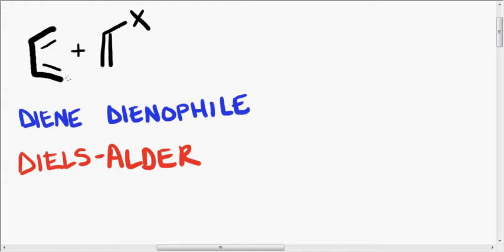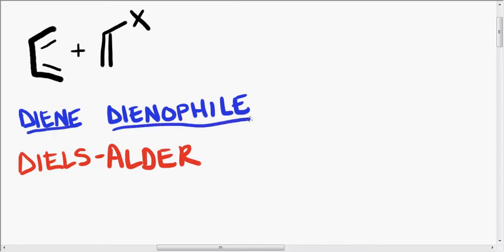Hi folks, we're back and we're doing a Diels-Alder reaction. Today our two pieces that we have to have, our two reactants, are the diene and the dienophile.